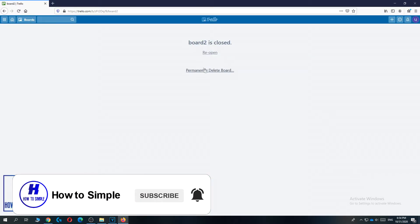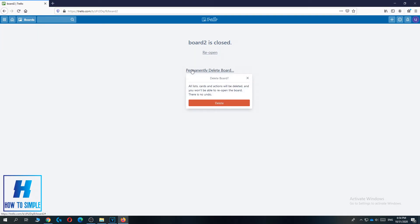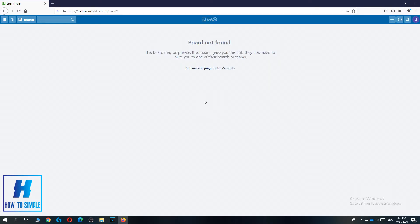Hit close, and now you can hit reopen or permanently delete it. We want to permanently delete it, then hit delete.